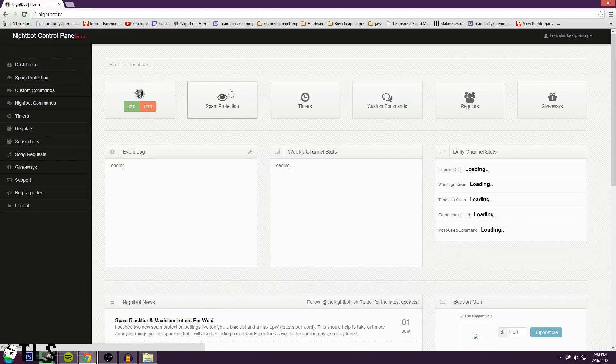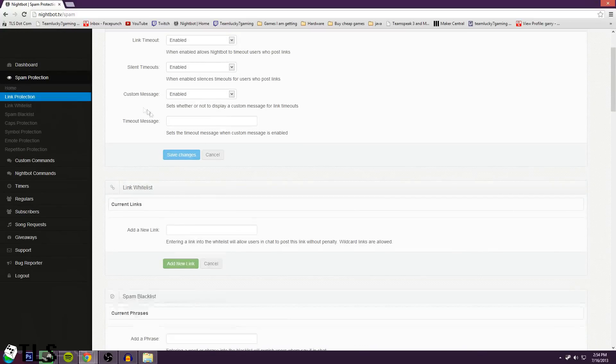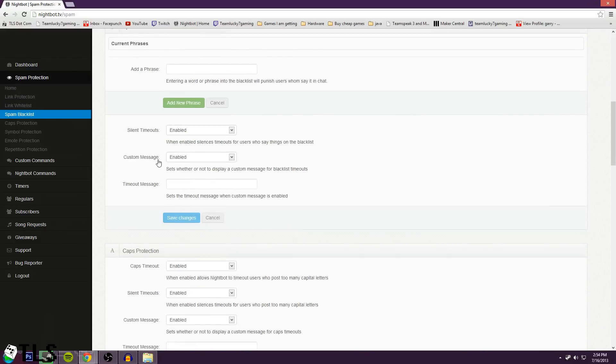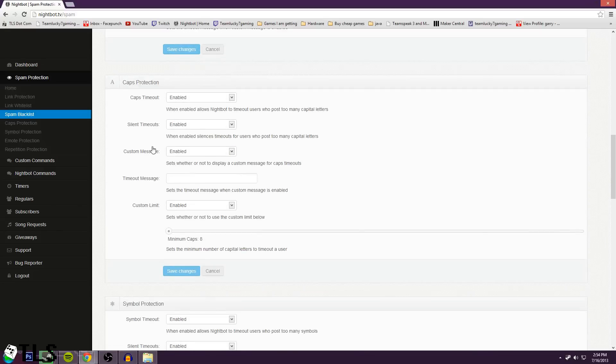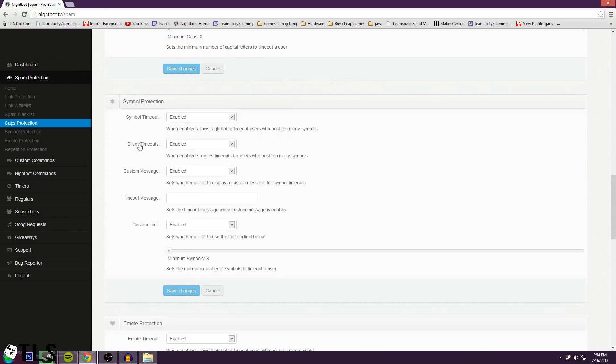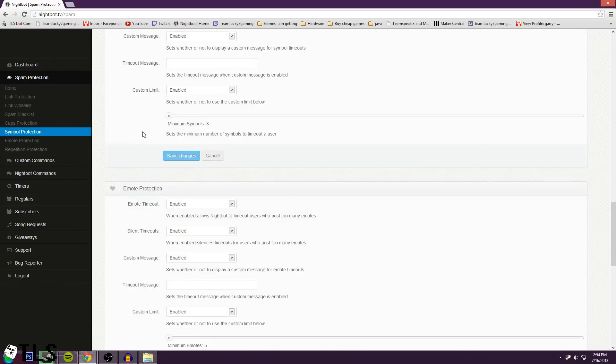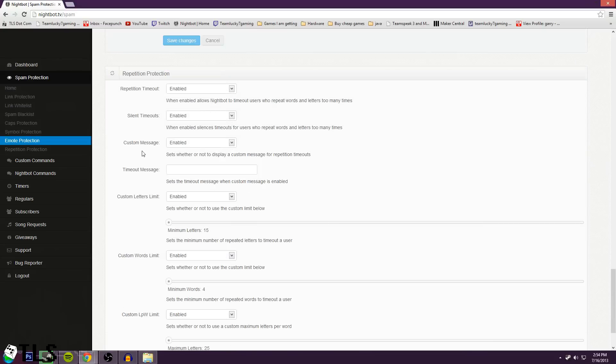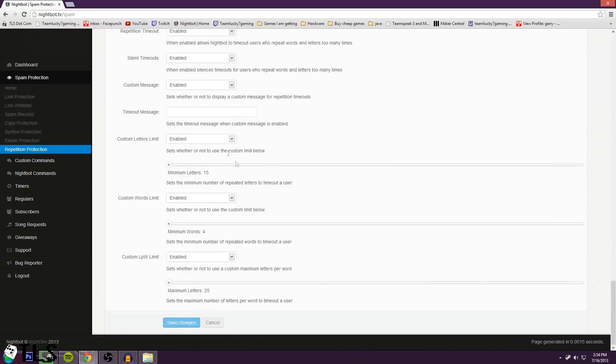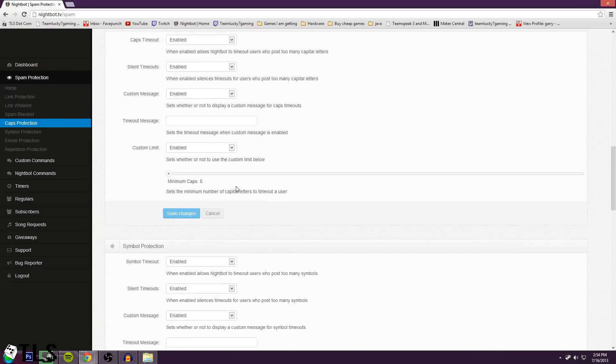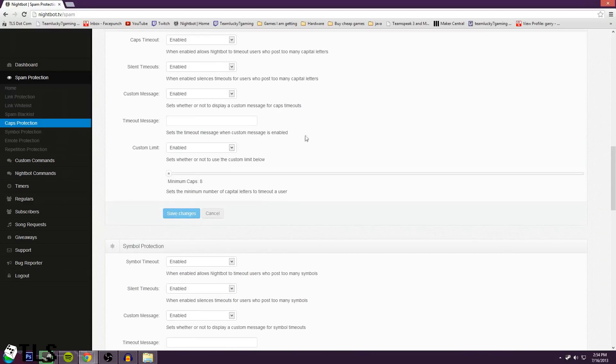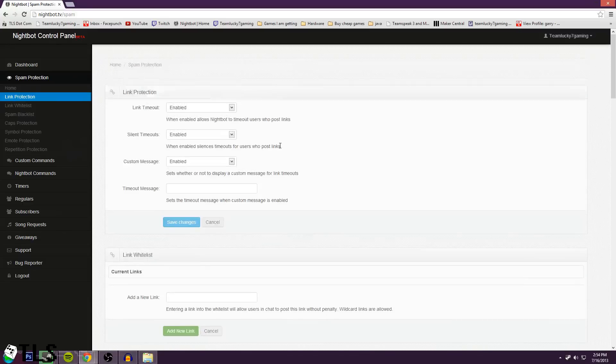Alright, so let's start with spam protection. A lot of this stuff is by default. It'll look and see how many times they've typed one thing. You can add phrases that'll be blocked out. Caps protection if someone does caps lock, symbol protection if someone's typing a lot of symbols. If a lot of people spam your chat with emotes, you have emote protection. Repetition protection - if some advertising company's trying to advertise in your channel, that'll help from that.